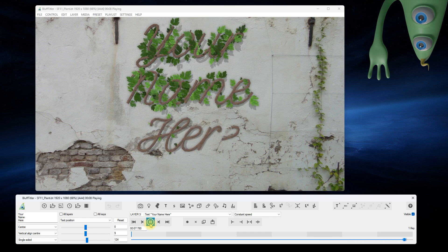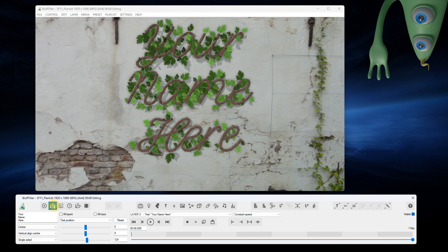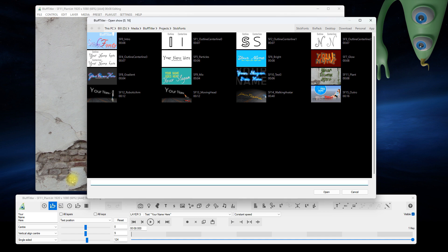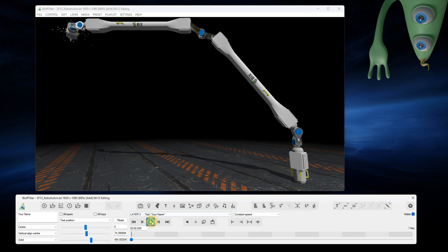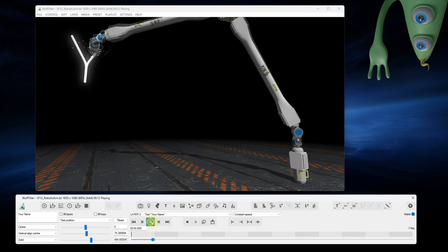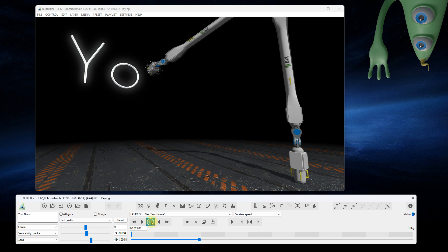Lastly, I'd like to show you some examples using 3D models from the BixPack template packs. Here's a robotic arm from the Robotic Arms pack rendering a stick font.